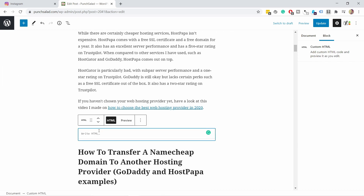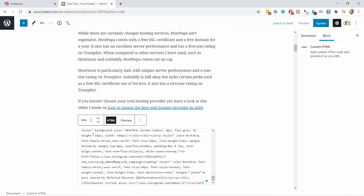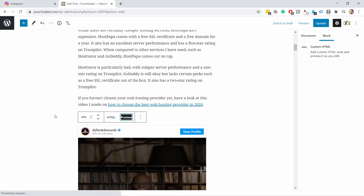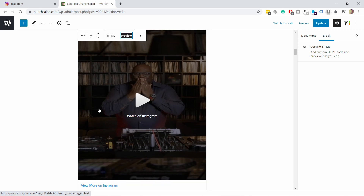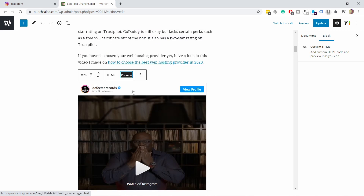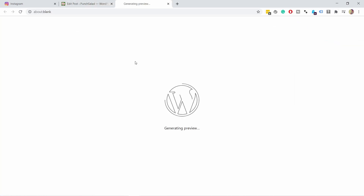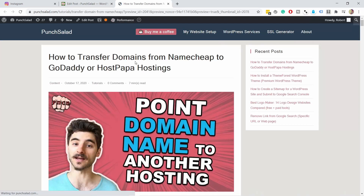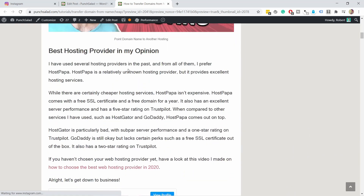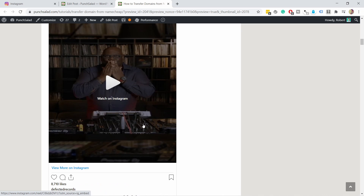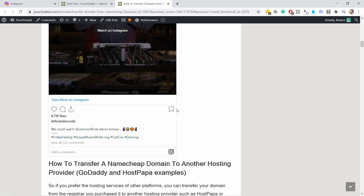You can see the HTML block has been added. Now paste the code copied from Instagram. Click Preview and you'll see it loads the Instagram post. It's not always perfect — it depends a little on the post itself — but if we preview the page you can see the post is perfectly embedded. No extra plugins, nothing.